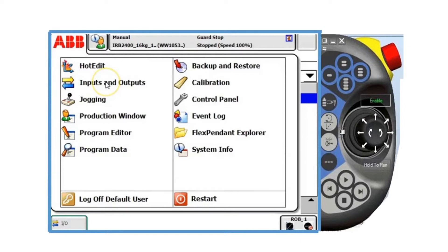You can also access calibration, control panel, event log, FlexPendant explorer, system information, log of default user, and restart.